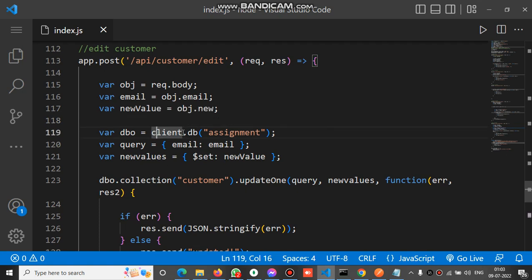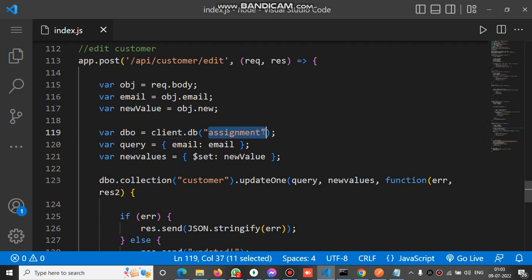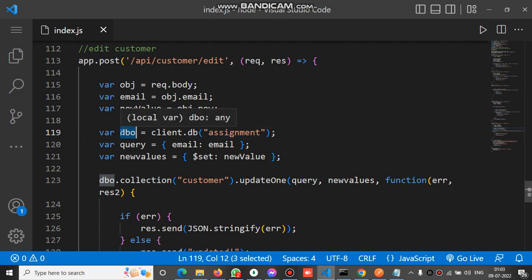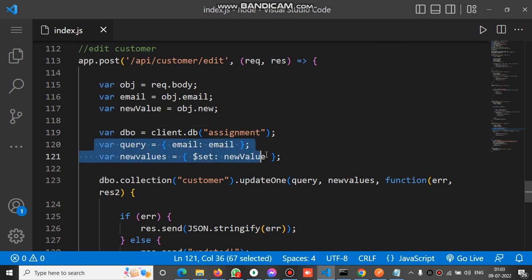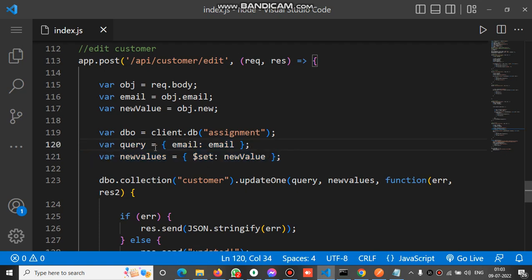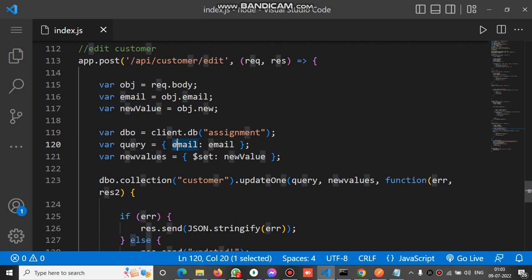Client dot db, and db is the name of the DB assignment document, and that reference will be assigned to a dbo variable. The DB reference will be assigned to a dbo variable. Now we have to create two objects to edit the particular document.